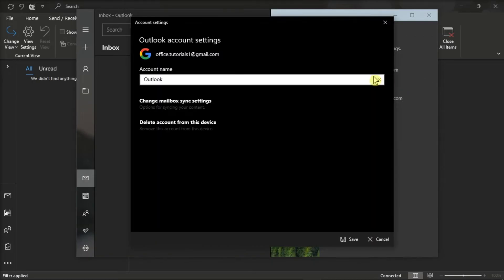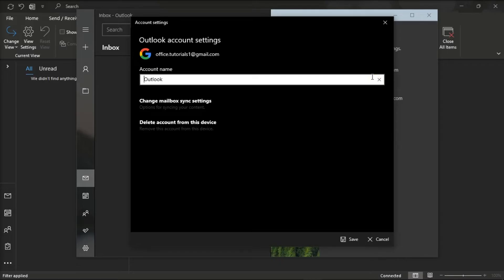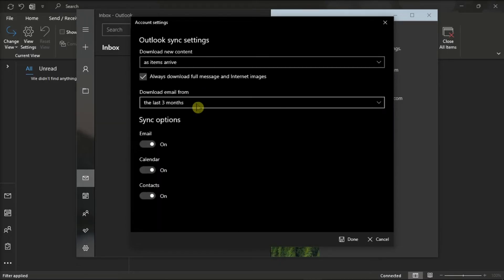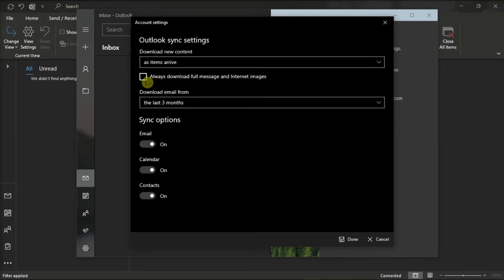and click on Change mailbox sync settings. Then, on the window, allow the Outlook to sync and download messages as soon as they arrive.